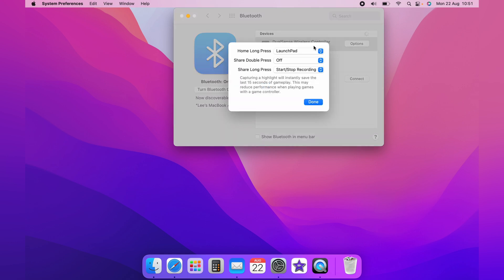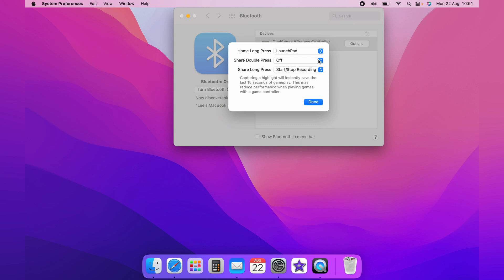You can click the options and you can go through these settings and change some of the buttons on the PS5 to what they do. However, I like to keep them at default. Select done.